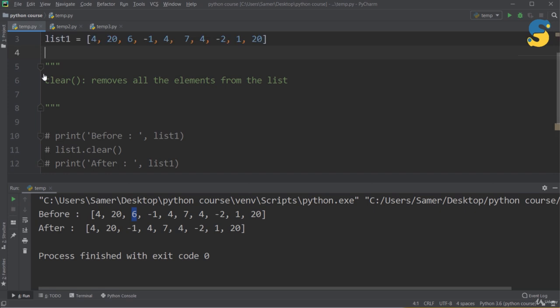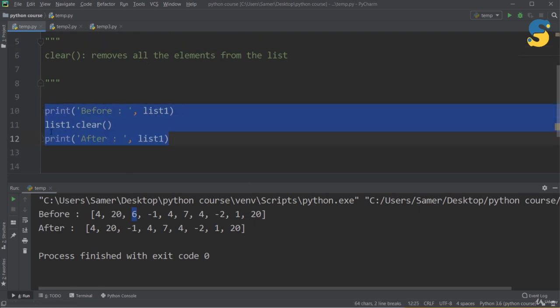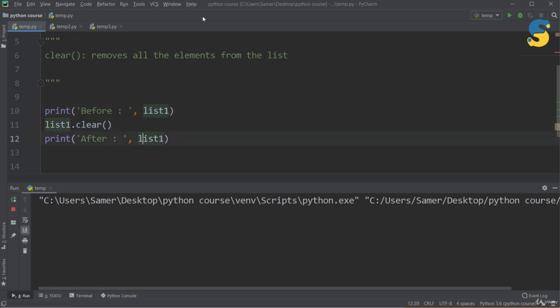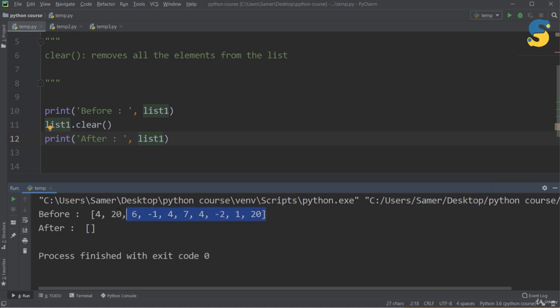The last function is clear(). It's simple — it removes all elements from the list. Printing list1 before applying clear(), then printing list1 again afterward, shows the original list followed by an empty list, because all items have been deleted. This is the last function in this collection that I've chosen to explain.